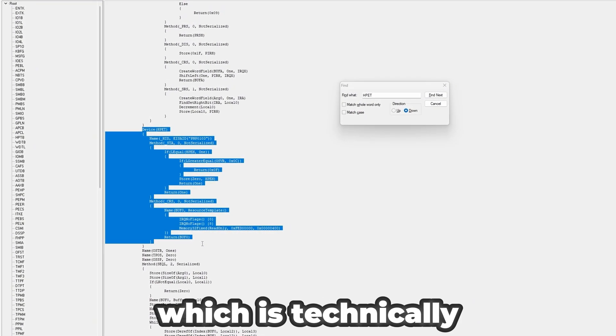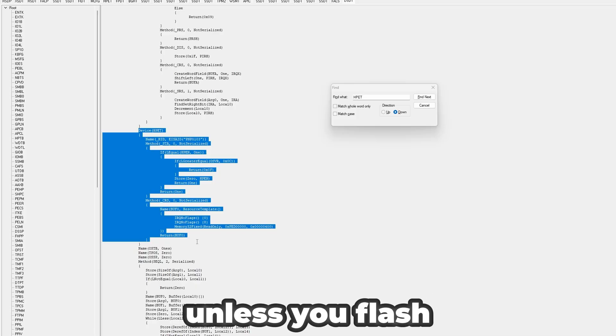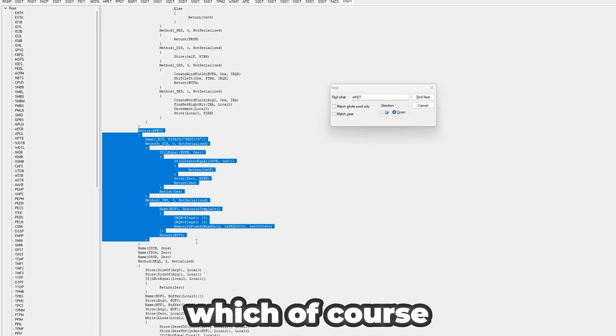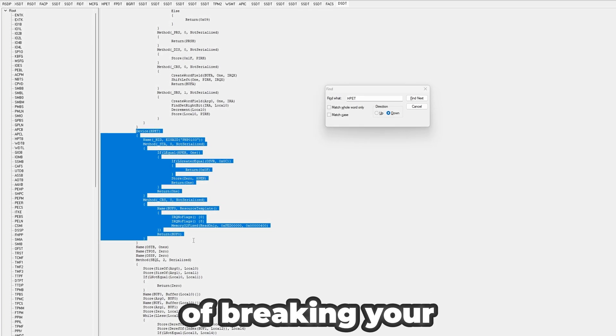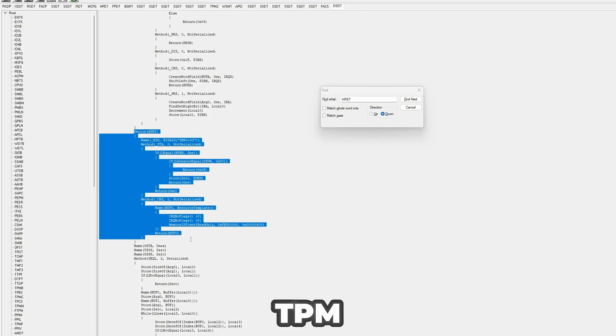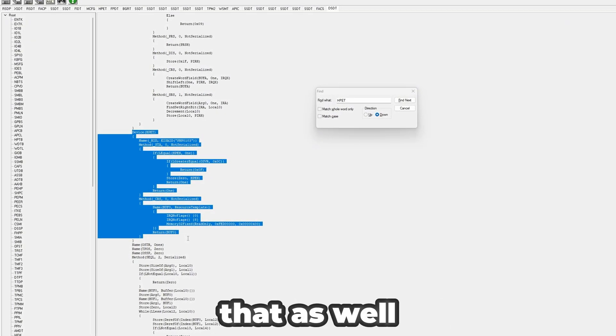There's nothing you can do about it unless you flash a custom DSDT table, which of course has an incredibly high risk of breaking your motherboard. And you can't use Secure Boot, TPM, anything like that if you do that as well. So you can't even play your favorite games regardless.